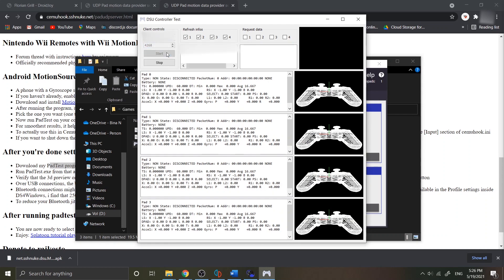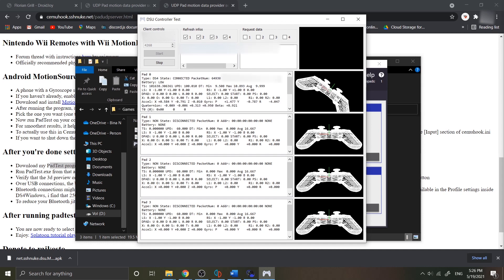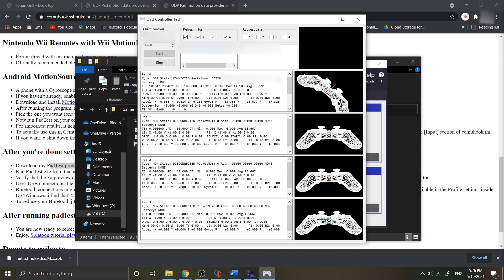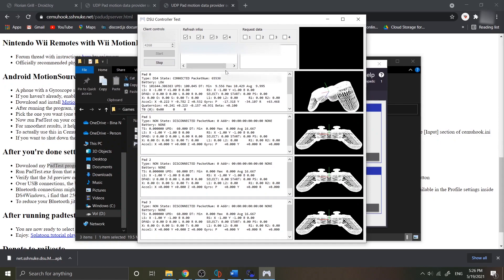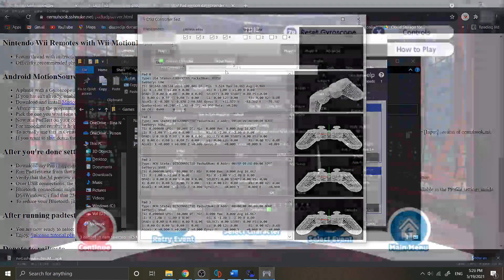You can find the information about your device Mac address which refers to the current Android device motion server. Select that by double clicking it. As you can see, it is successfully connected with your PC. Now go back to your motion configure in your emulator.